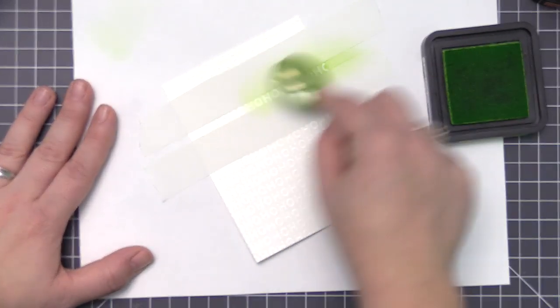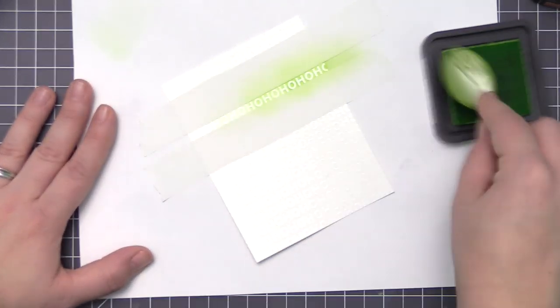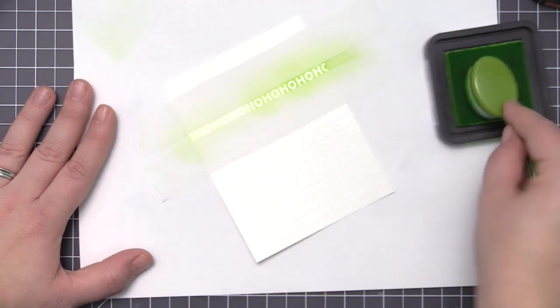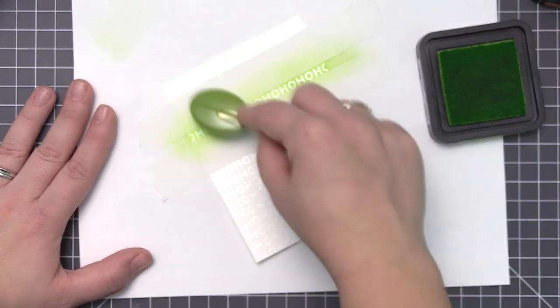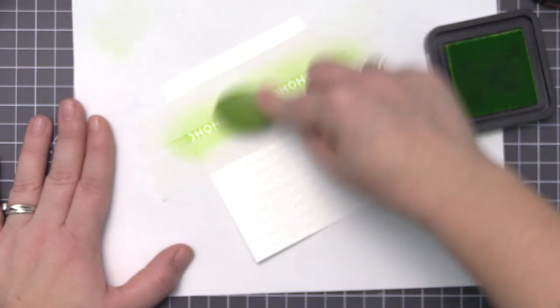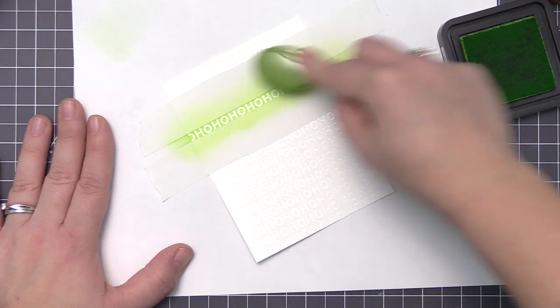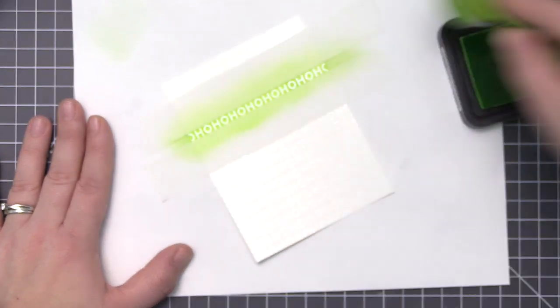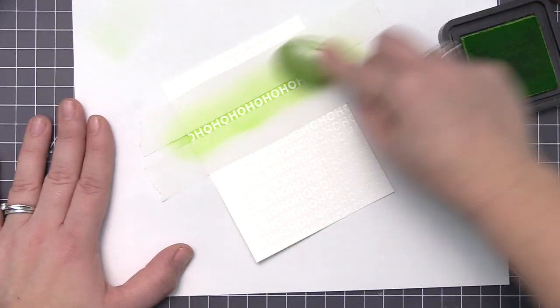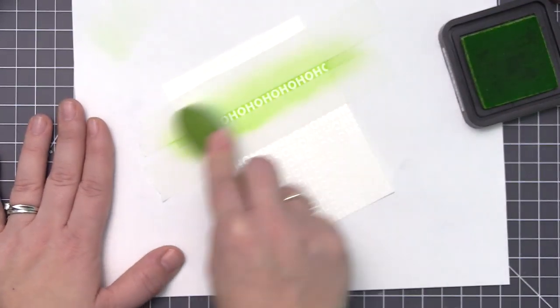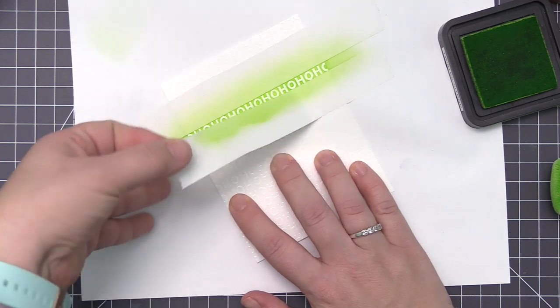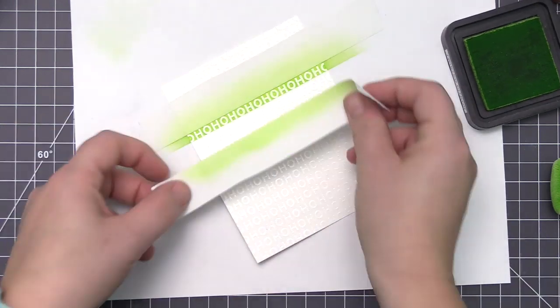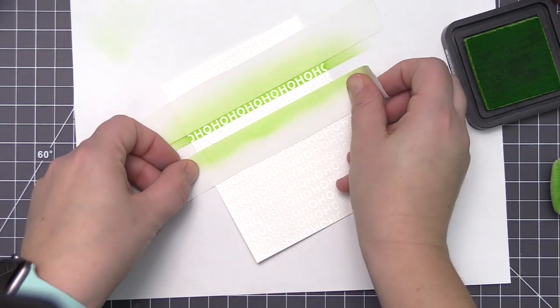Now we can move on to the ho-ho-ho design. For this one I wanted to use traditional red and greens, so I'm going to start the exact same way and put the tape onto the panel.